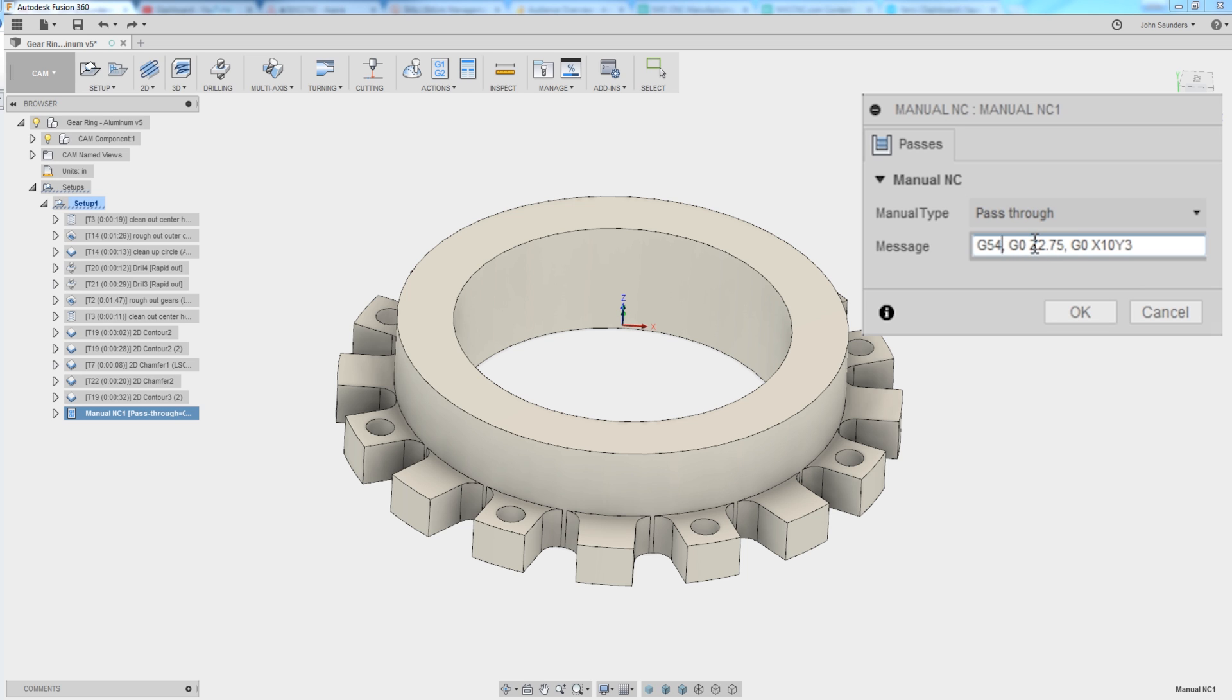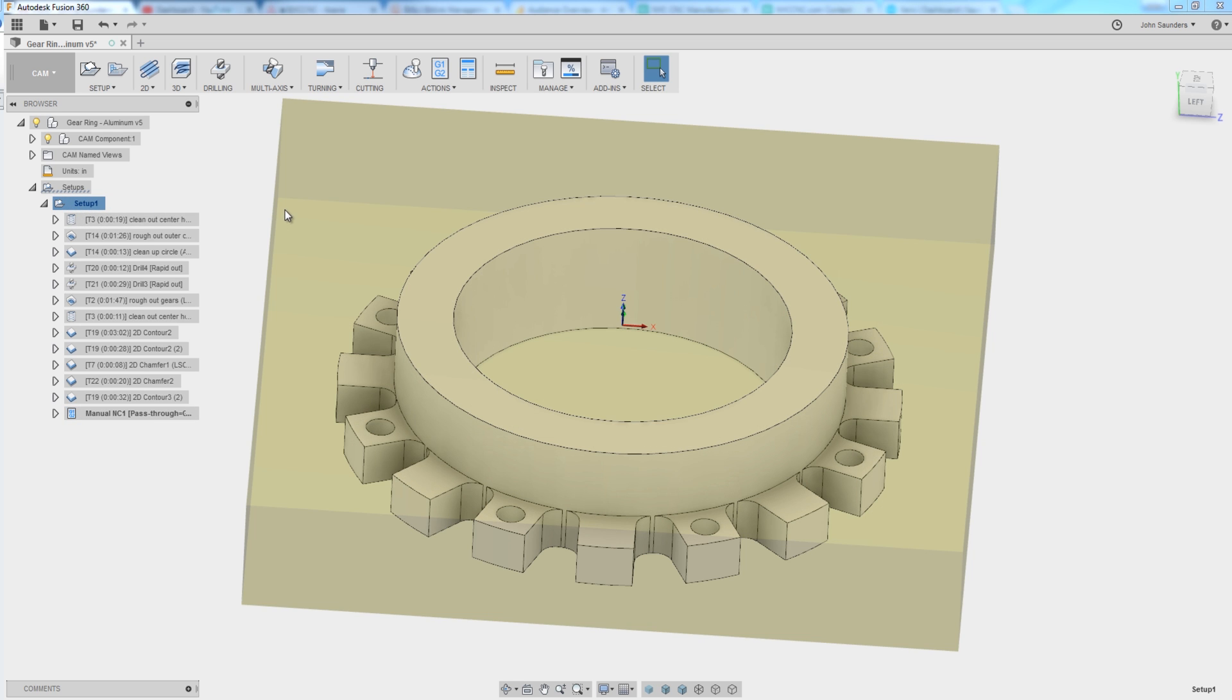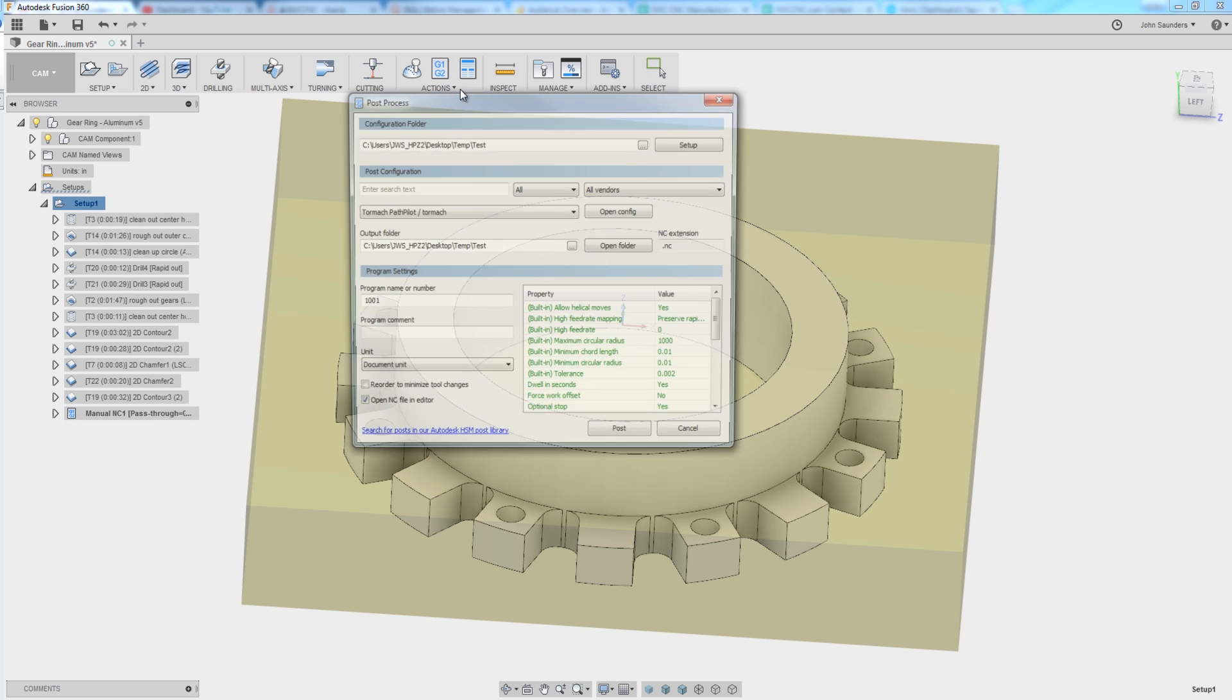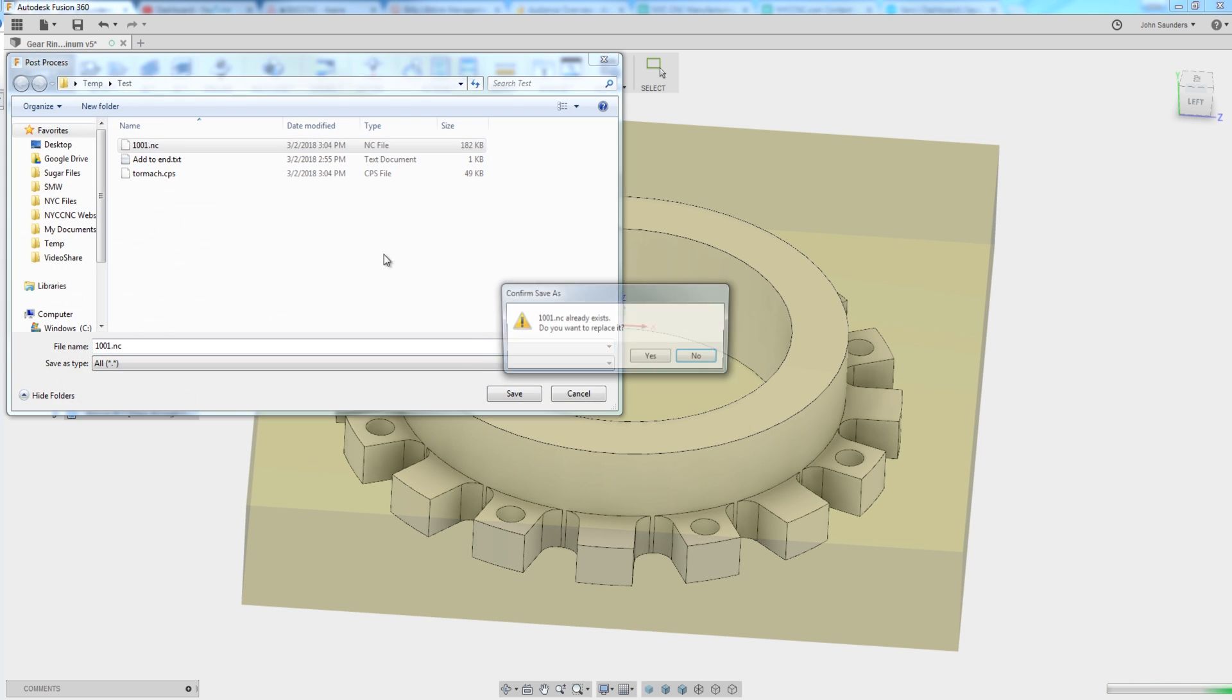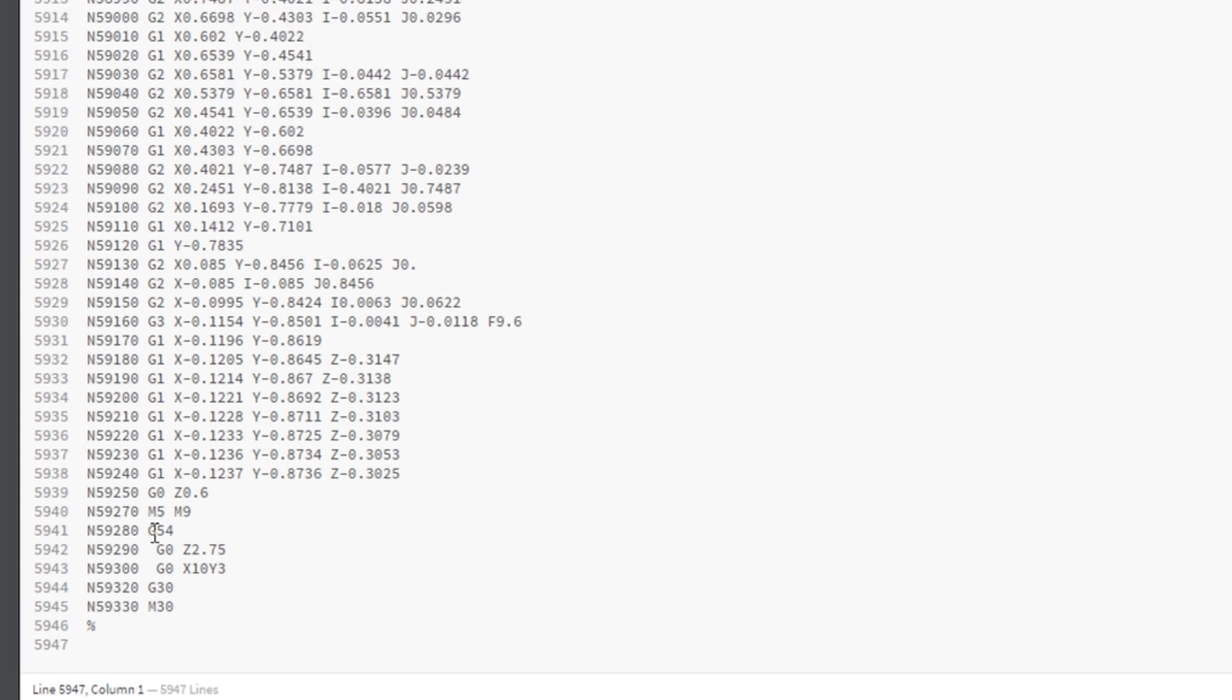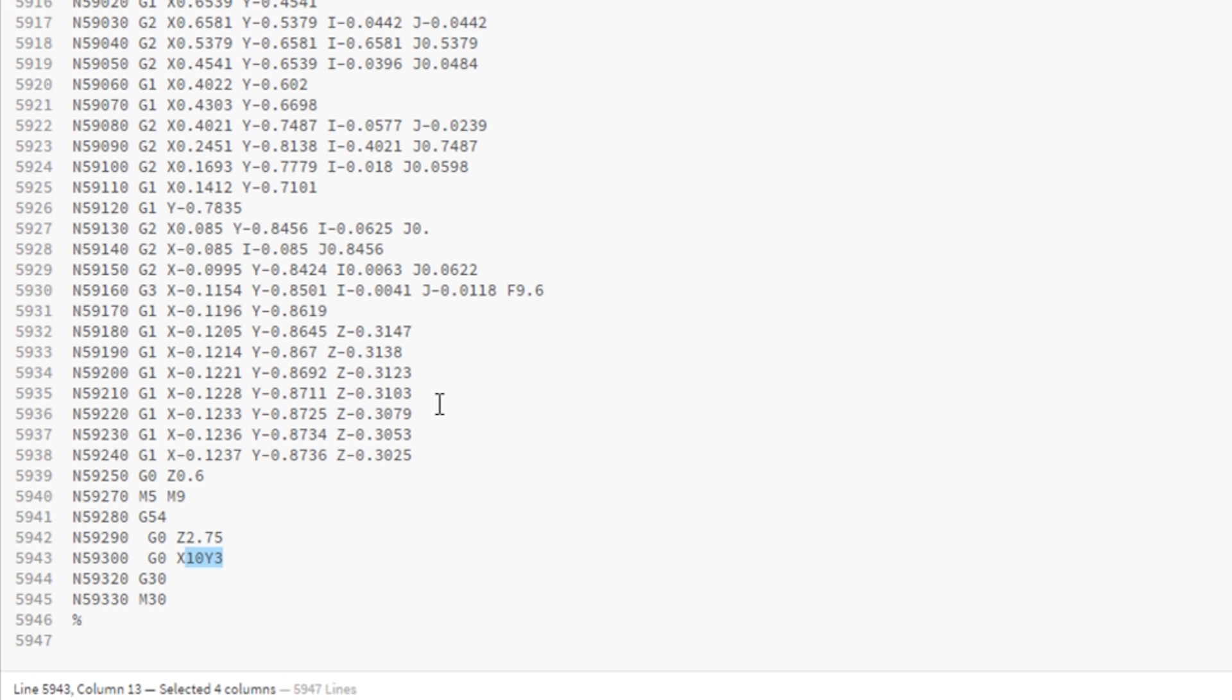G0, Z2.75, etc. Now this is great for when you want to just have this done on one program. And if we post this out, you'll see at the very end of our program we've got the G54 and the G0Z and the G0XY. So great, sort of mission accomplished, except what if I don't want to have to do that in every single program, but rather I want this to happen in my post processor automatically every time.